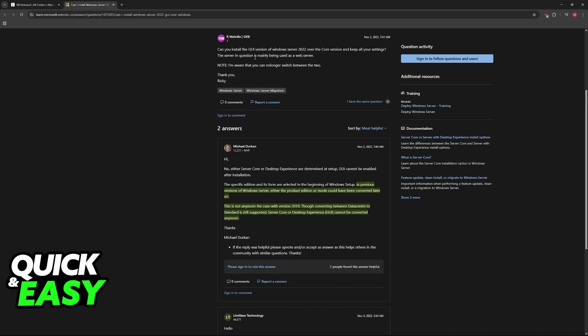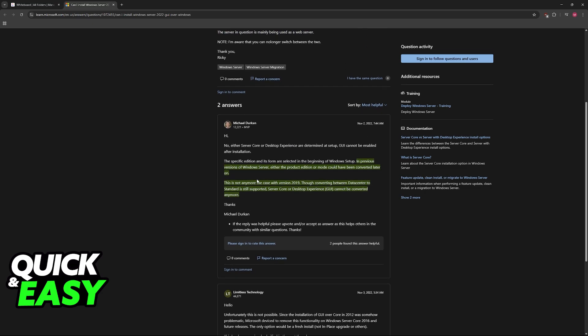However, as you can see, this question was asked in the forums recently: Can you install the GUI version of Windows Server 22 over the Core version and keep all of your settings? According to one of the Microsoft experts, in previous versions of Windows Server, either of the product edition or mode could have been converted. This is not the case anymore with version 2019.